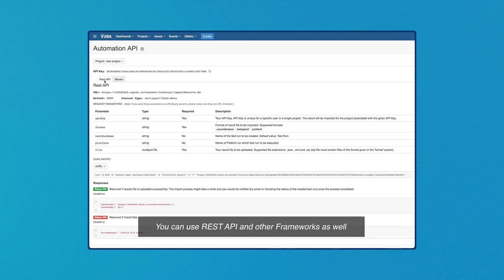If you're not using Maven, you can use the REST API and upload your test results to Jira.